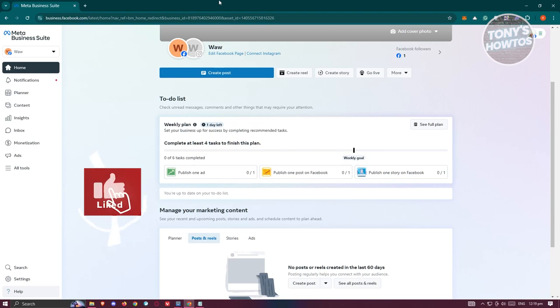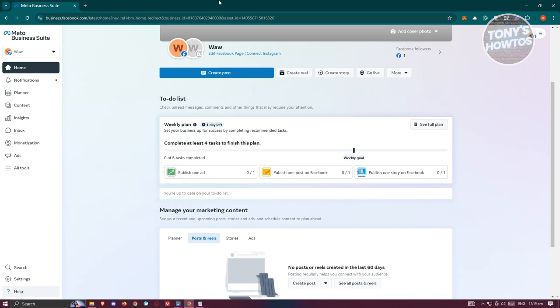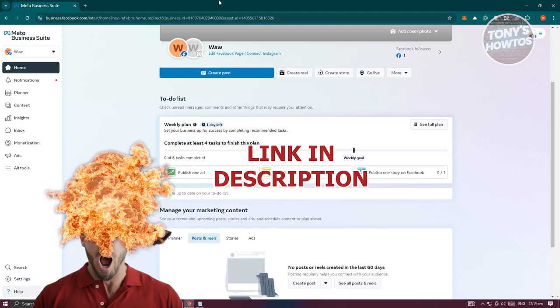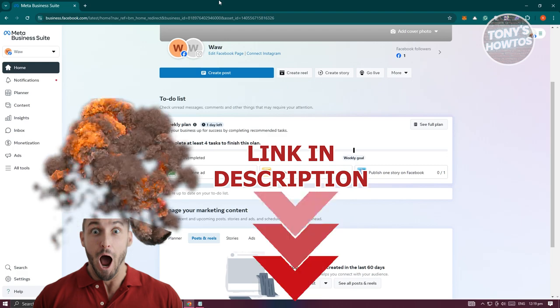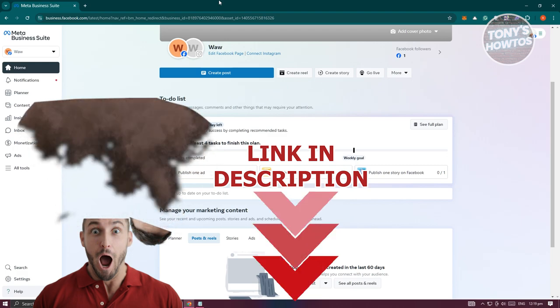Hey guys, welcome back to Tony's How Toos. In this video, I'll be showing you how to set up automated responses in Facebook Messenger. But before we start, check out the software just under this video. Let's get started.